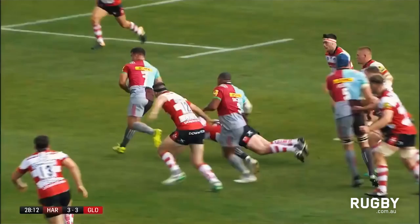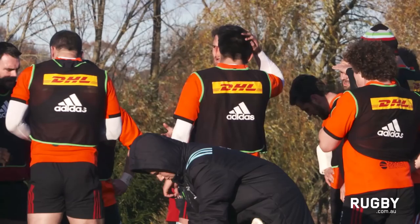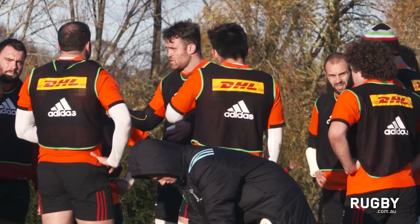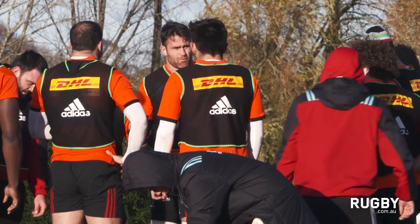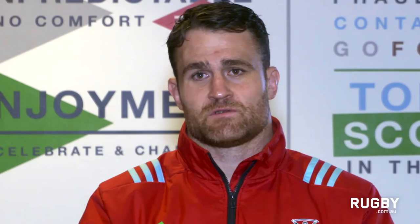One of the big differences is the squad sizes are a lot bigger. We're operating at around 55 players in our squad, including academy. At Super Rugby level, you're at 33 to 35 max. There's a lot more bodies that you need to make sure that we're on top of.